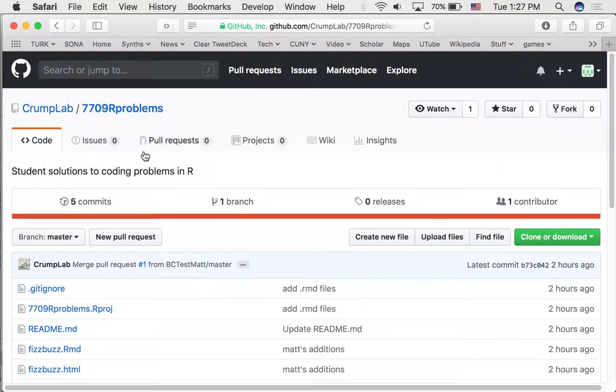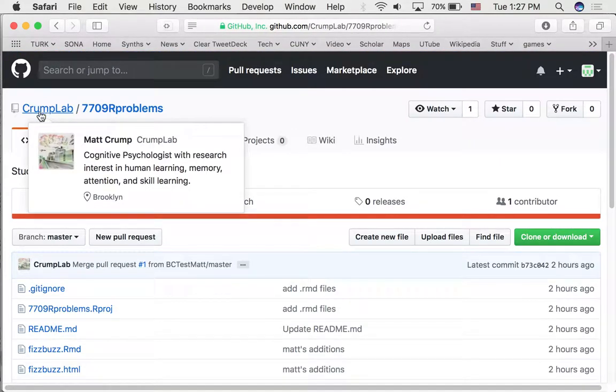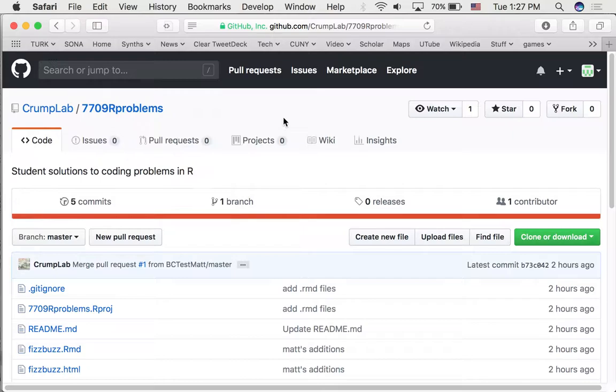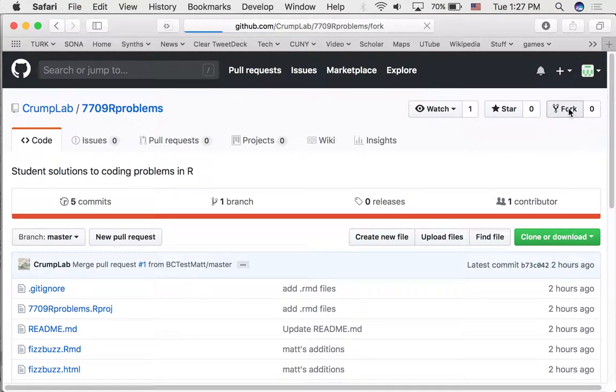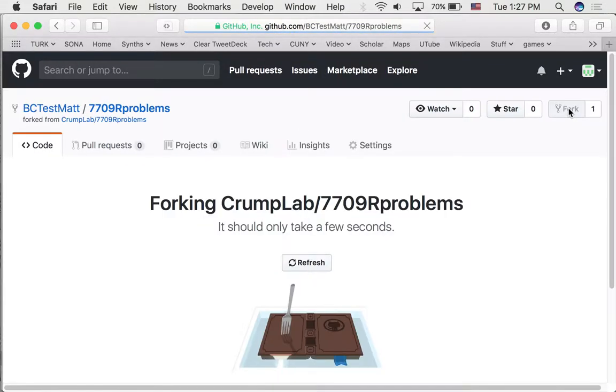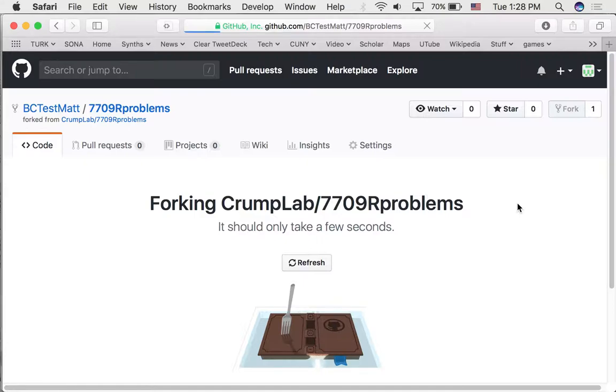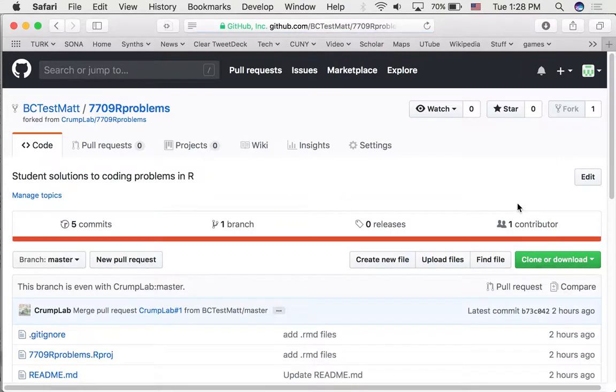So considering that this repository is on the crumplab GitHub account, how can you gain access to it and request that changes be made to this? Like how can you add your stuff to these files? Here's how to do it. The first thing you need to do is fork this repository. So we can click the fork button, and you'll see that it's doing the fork which is basically copying the repository to your GitHub account.